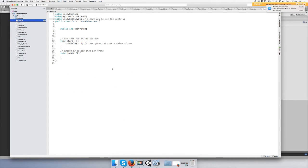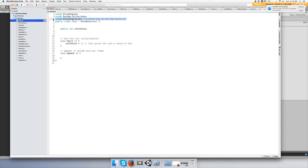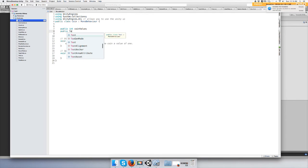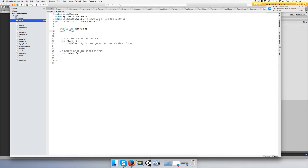Alright, so now we can use the UI from Unity. Alright, let's declare public Text, we'll call it scoreText I guess.